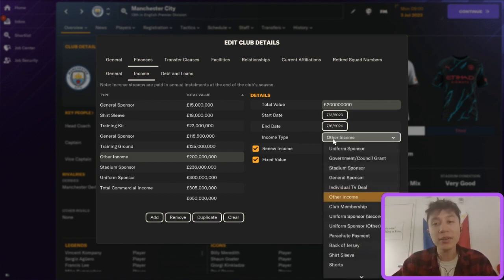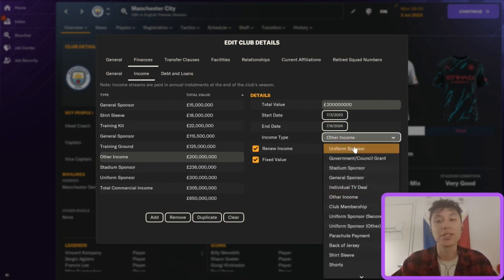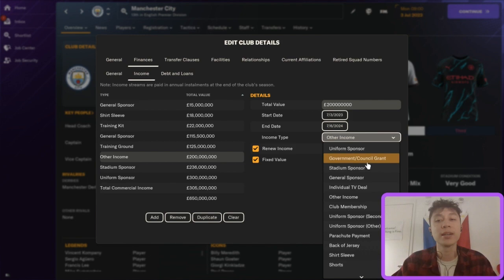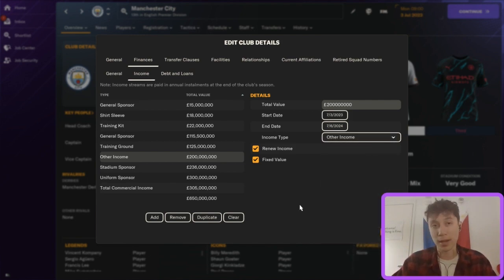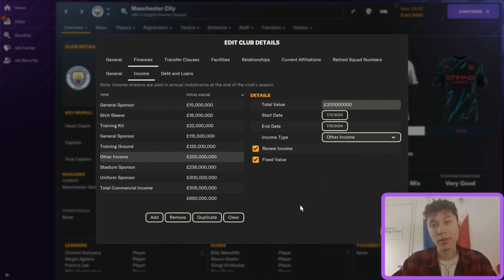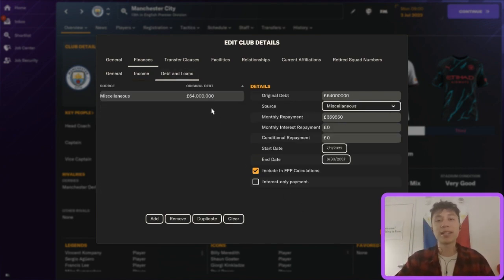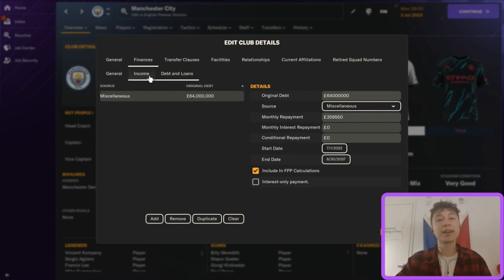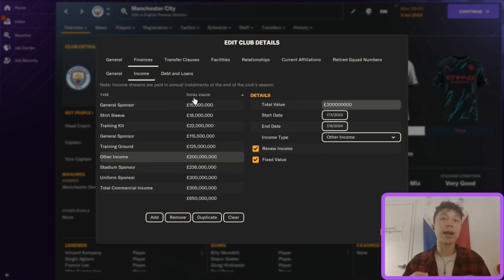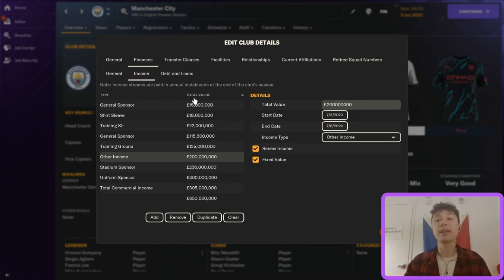Finally, you can select the type of income — whether it's a uniform sponsor, stadium sponsor, general sponsor, TV deal, and so on. You can also put a club in debt using the same section. That's everything for how to modify a club using the in-game editor.